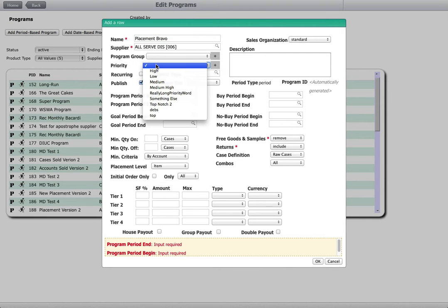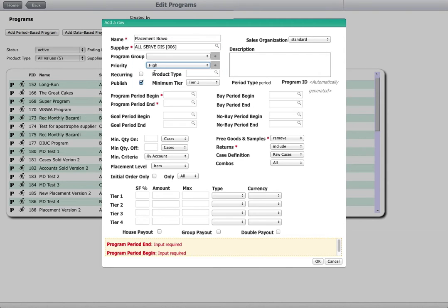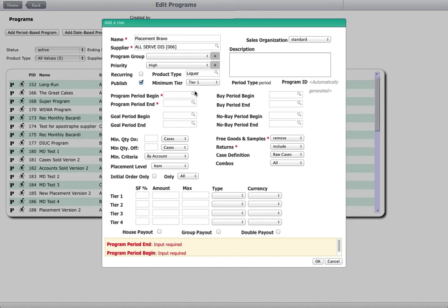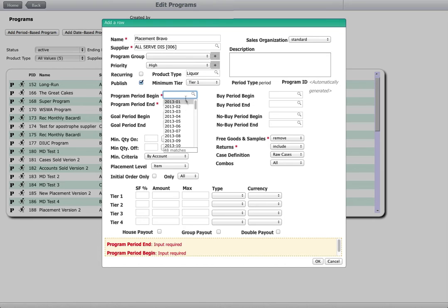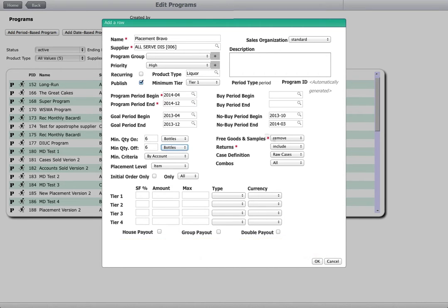Program Advisor is designed to accommodate every possible program criteria, allowing program definitions to vary from the simple to the highly complex. Here we begin to define a new program, then jump to the finished form.